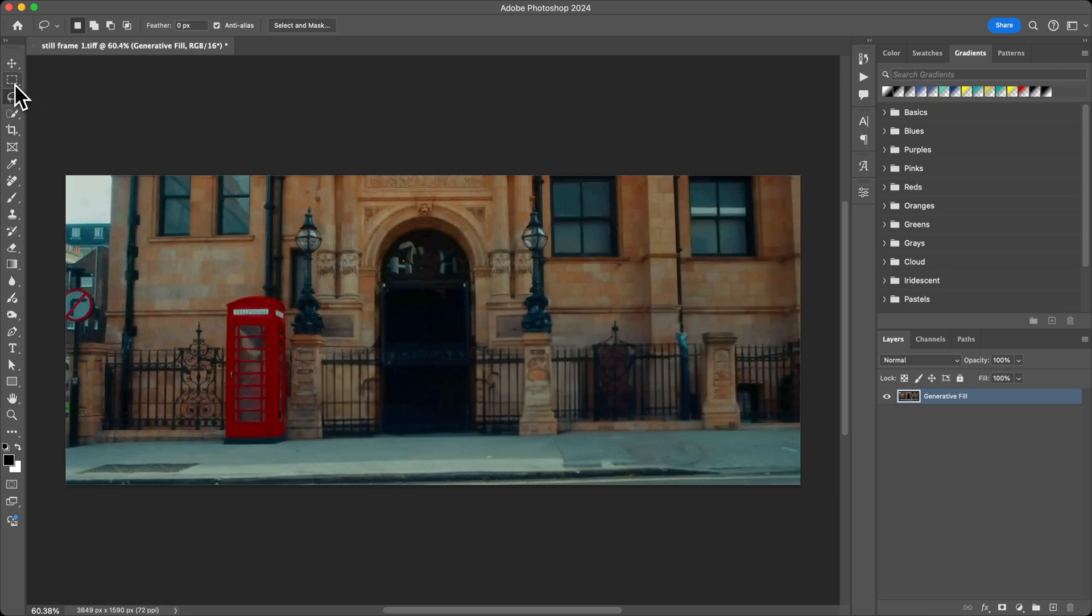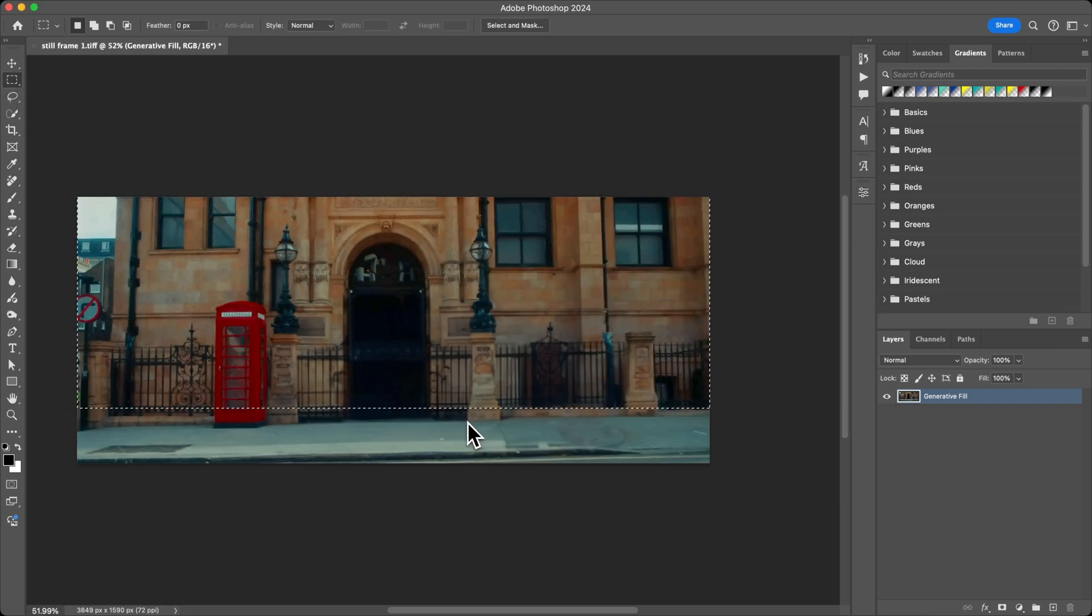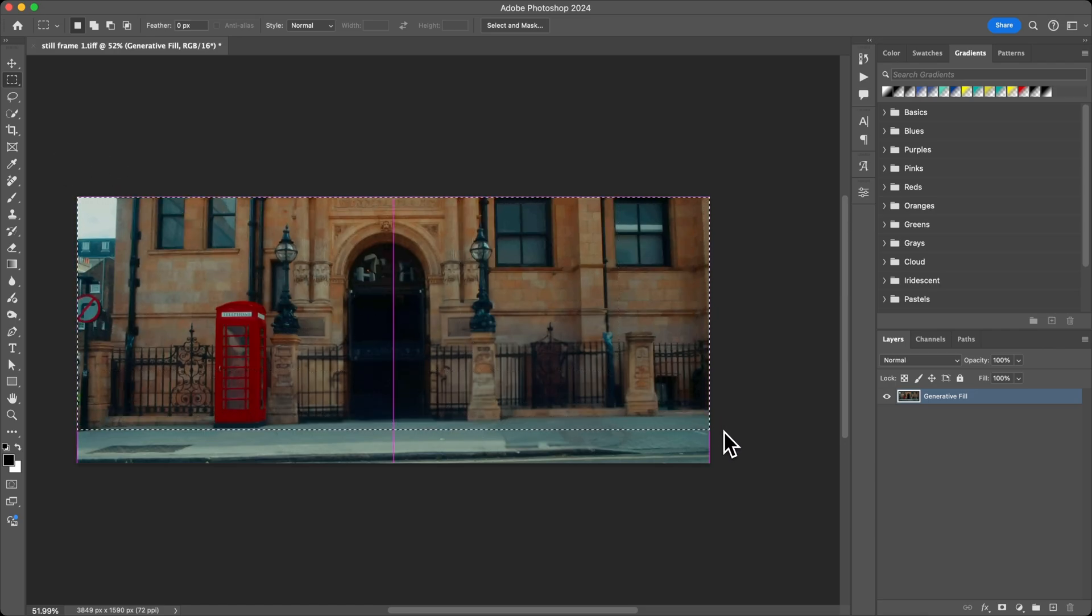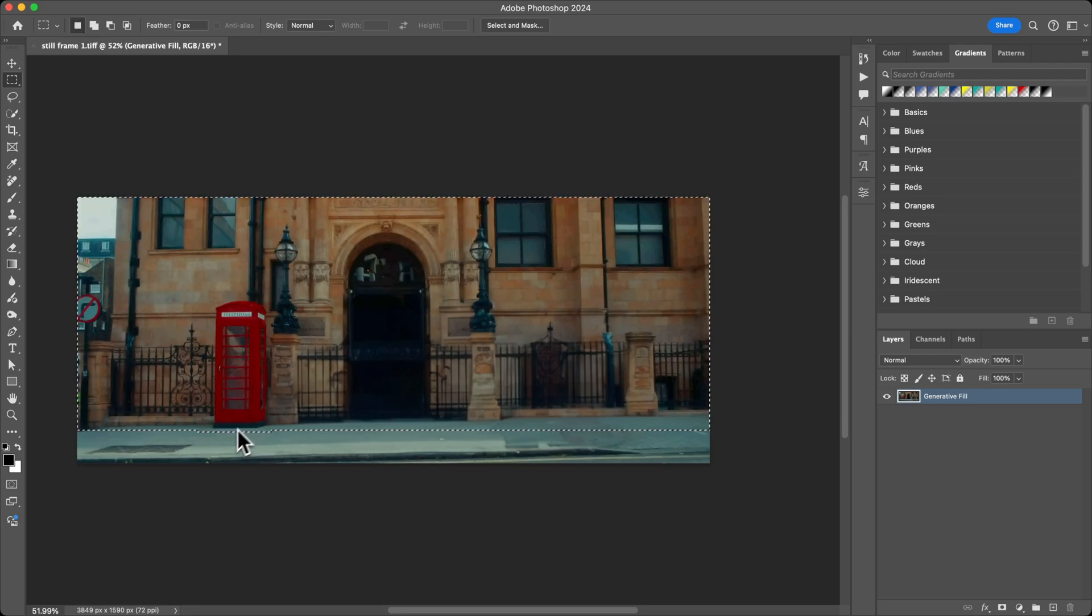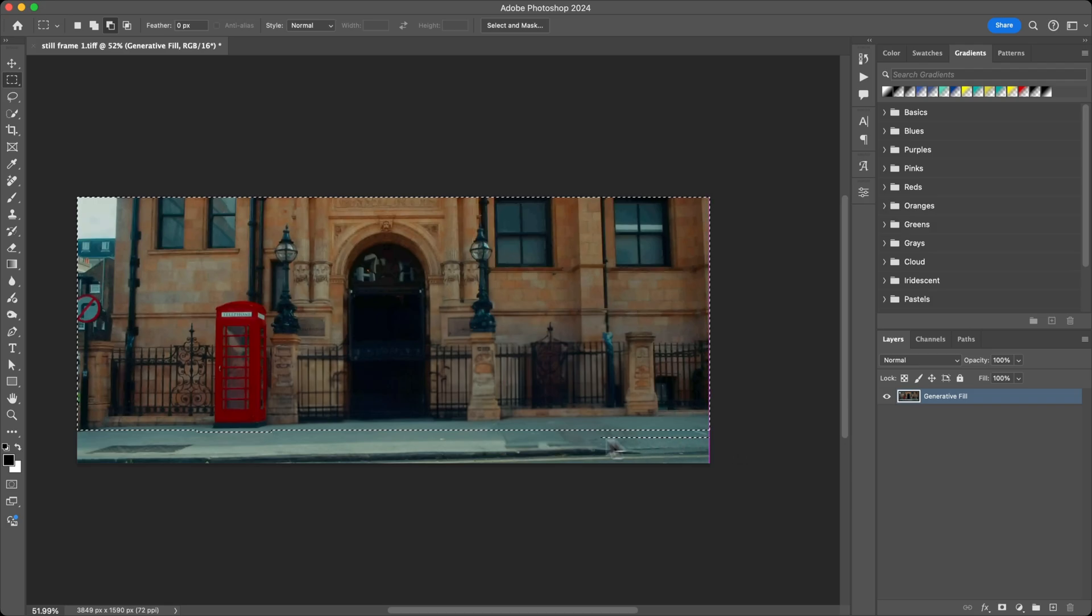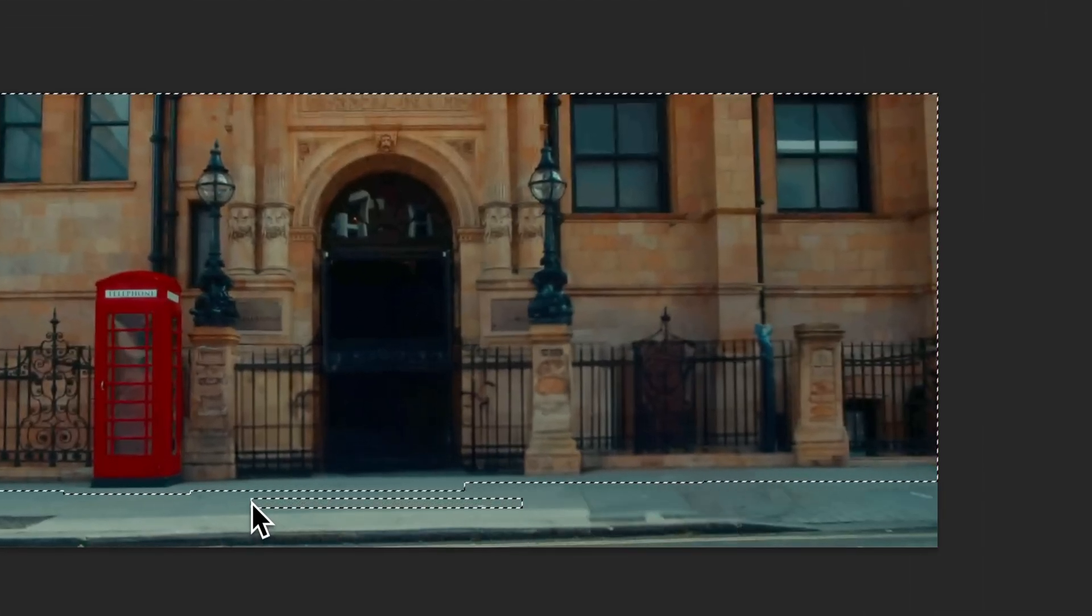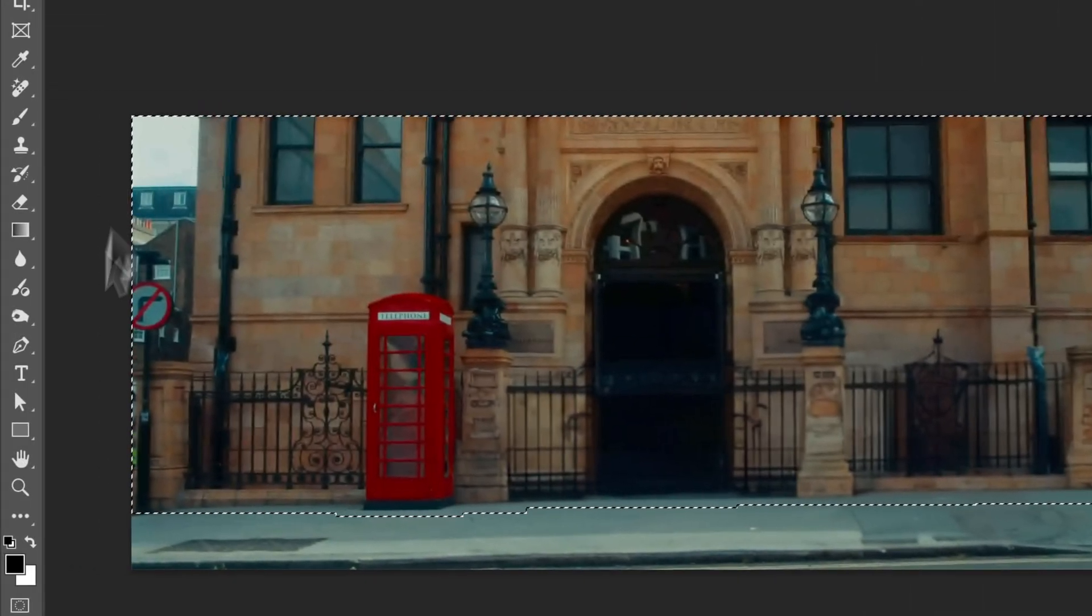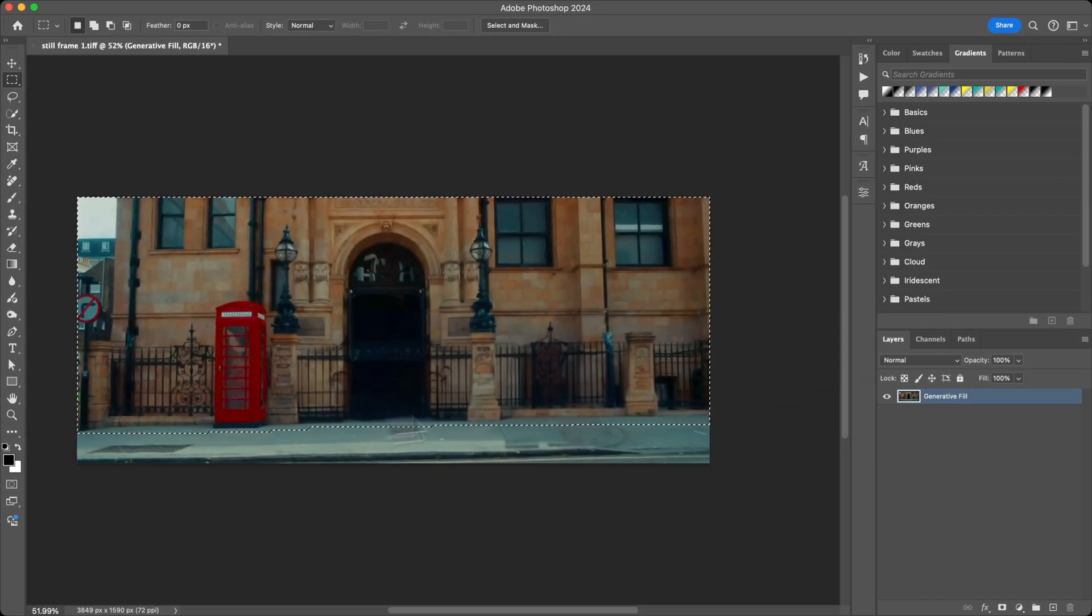Go back to the Marquee tool, the Rectangular Marquee tool. I want to get rid of this top half image but not the road because that's where the car is going to drive on. I might want to select a little bit more of this, holding Shift to add to the selection. Anything below this image will stay and anything in our selection is going to be removed.